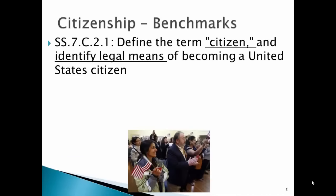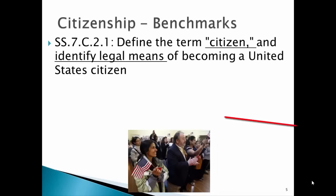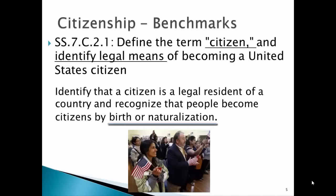This leads us to our first benchmark — and this is for Florida students, but almost every state that teaches civics or government has this same benchmark. It is: define the term citizen and identify legal means of becoming a United States citizen. Our sub-benchmark is to identify that a citizen is a legal resident of a country and recognize that people become citizens by birth or naturalization. Note to self: we need to find out what naturalization means.